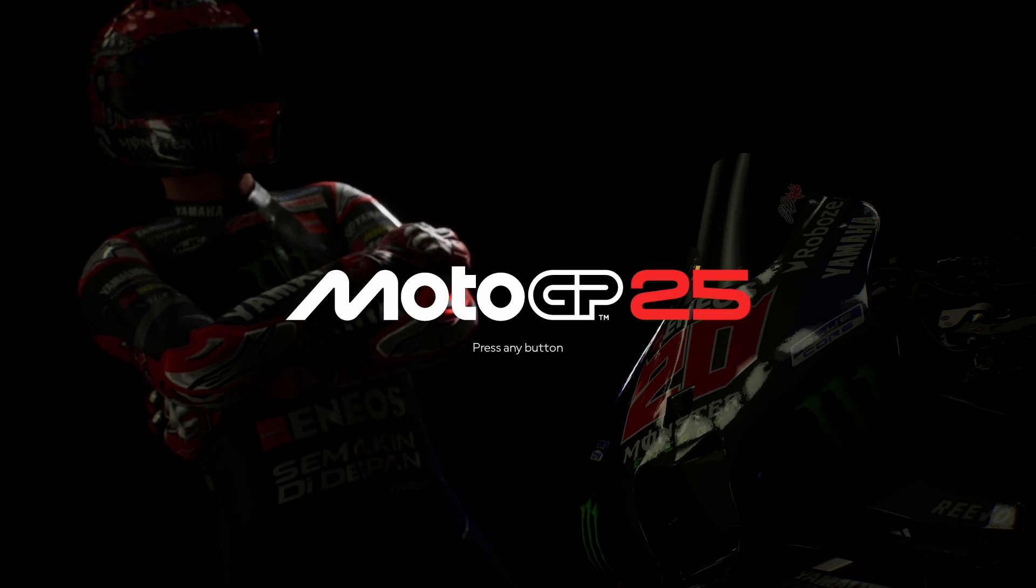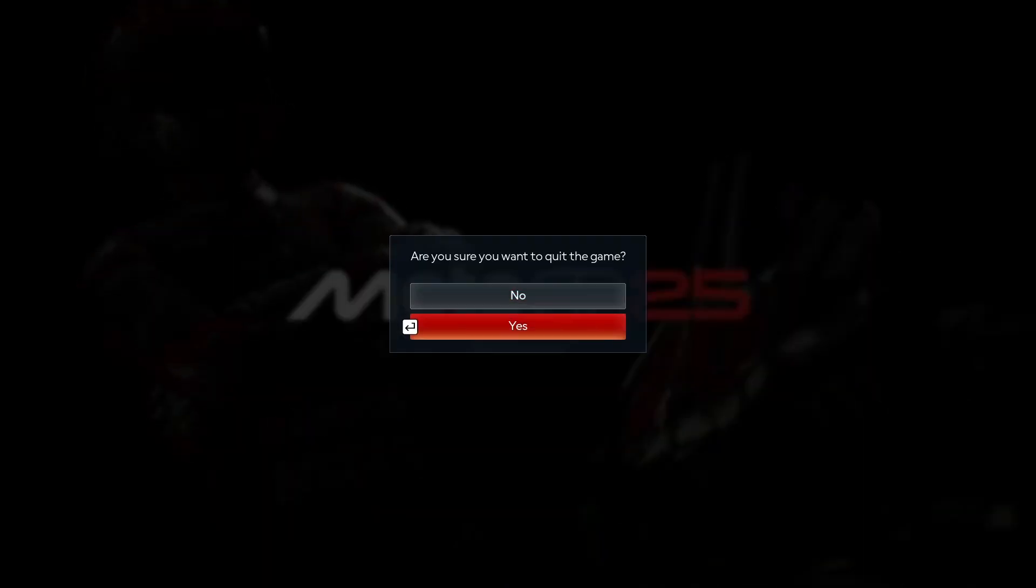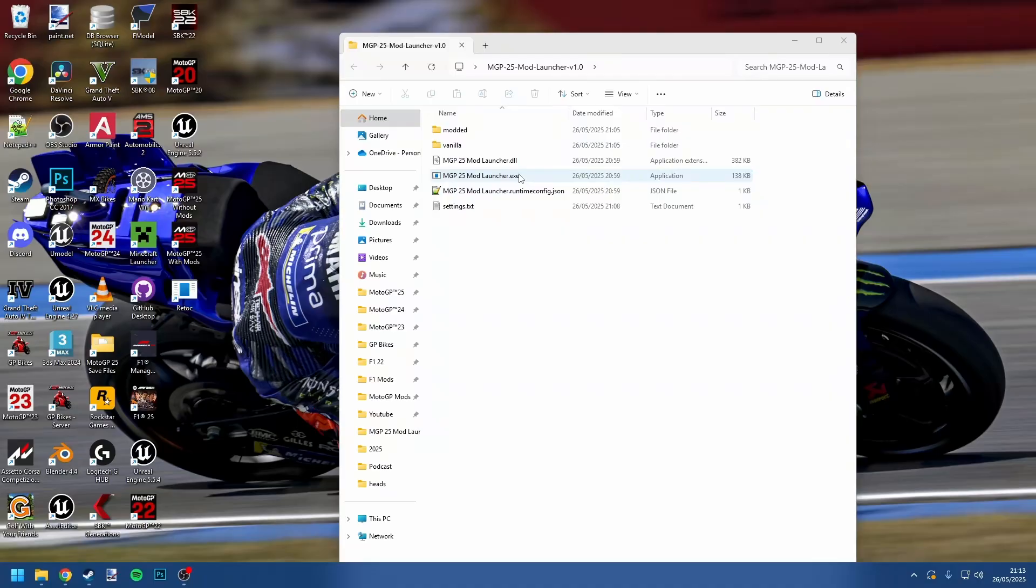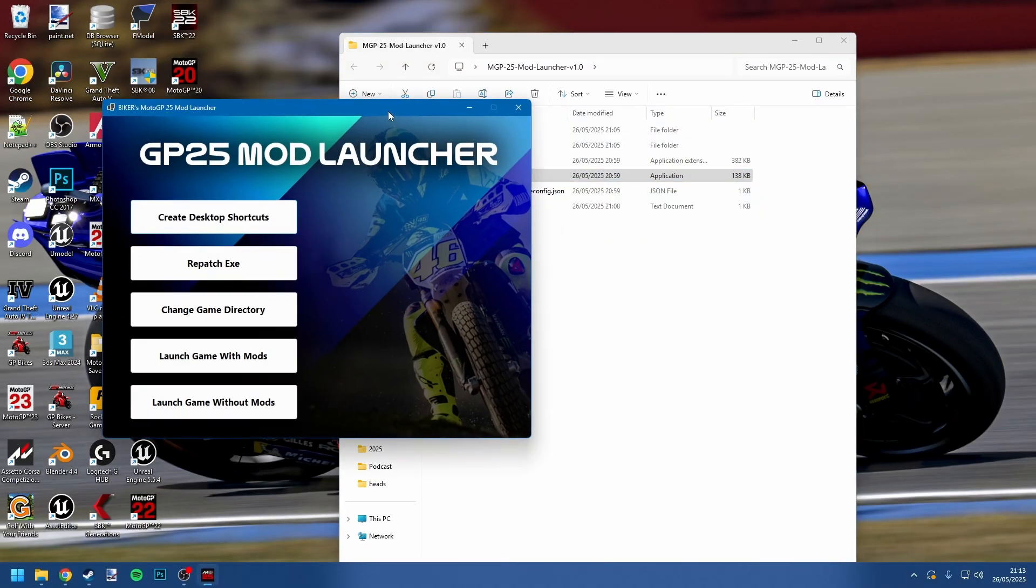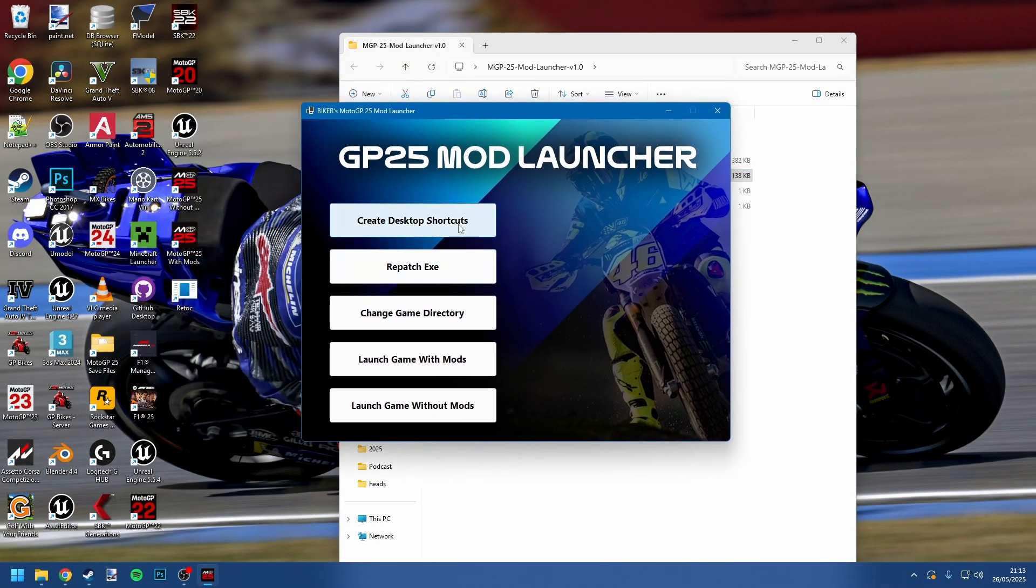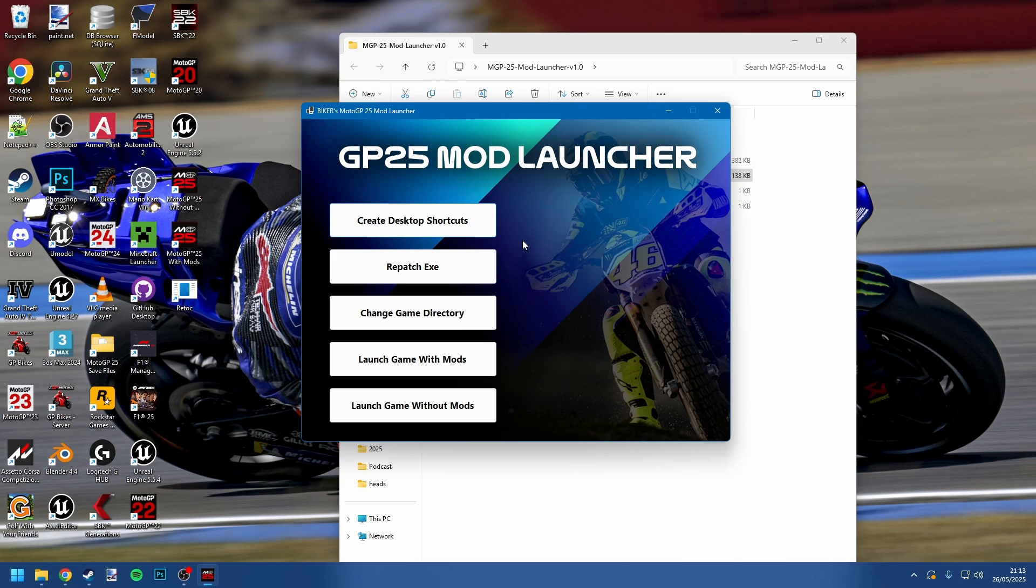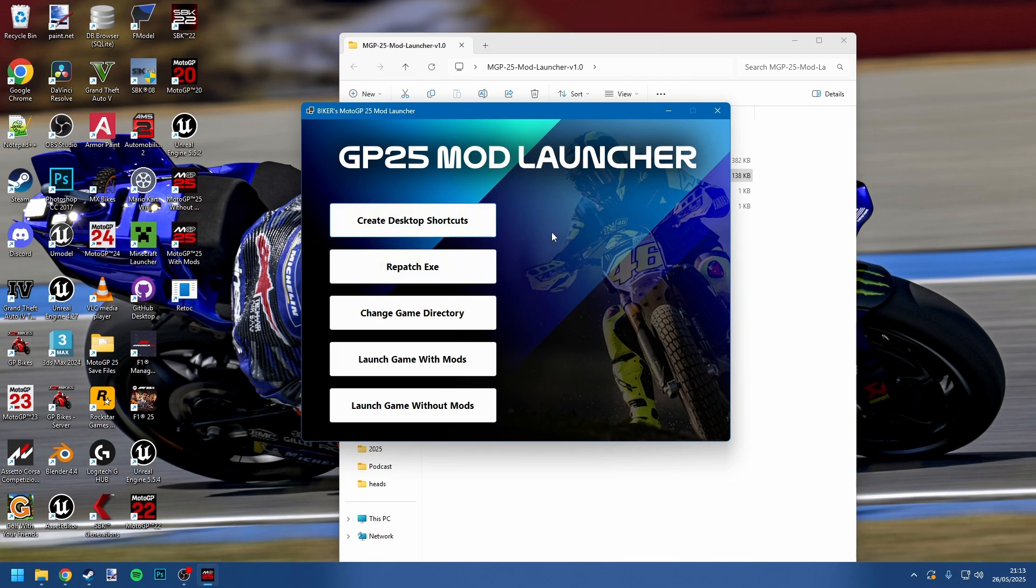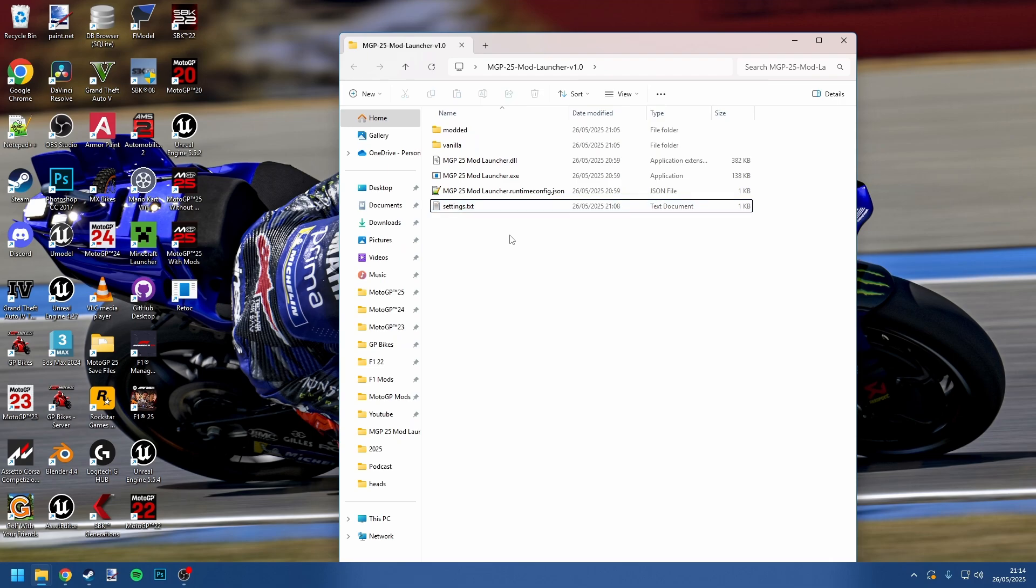That's pretty much it. It is pretty simple. That's why I've developed the tool. Like I said, if there is ever an update from Milestone, all you've got to do is click this repatch EXE button and that should redo it again. If you hit any errors with that, do let me know. My recommendation is if you do hit any errors is to verify your integrity of your game files within Steam or within Epic Games so you go back to the default ones and then just try again. But of course, if you do run into any issues, do let me know because this is meant to be a very simple process.